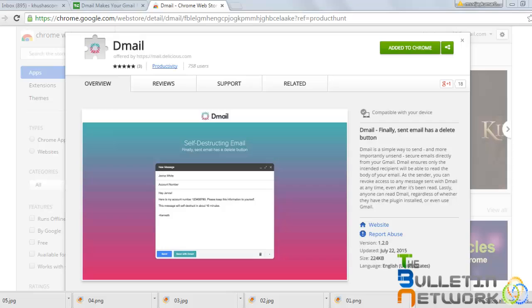Now you don't have to worry about all those errors and mistakes because this new interesting feature, D-mail, is offered by delicious.com which enables us to delete the mail which has already been sent. So finally, we can say the sent mail has a delete button.